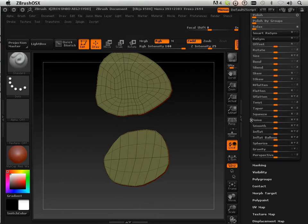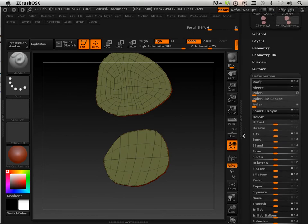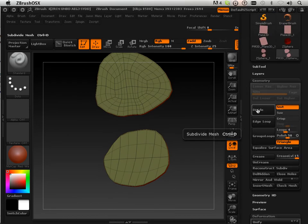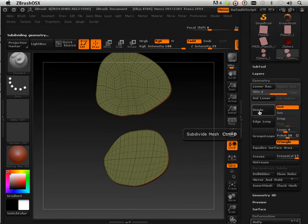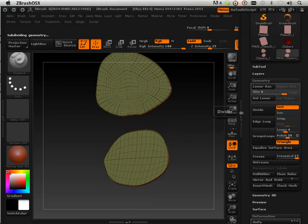And then I'm going to take and divide these up a little bit. I'm going to divide them one, two, three, maybe one more.